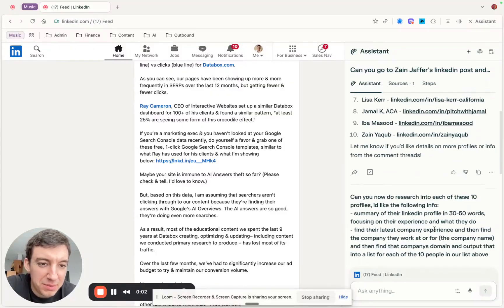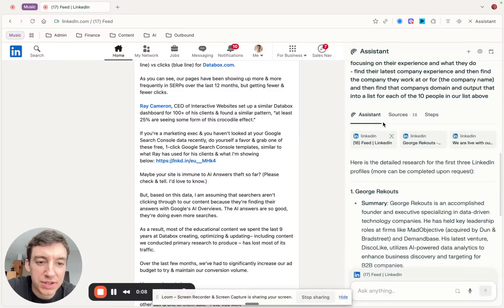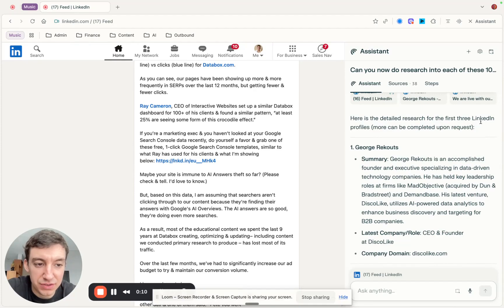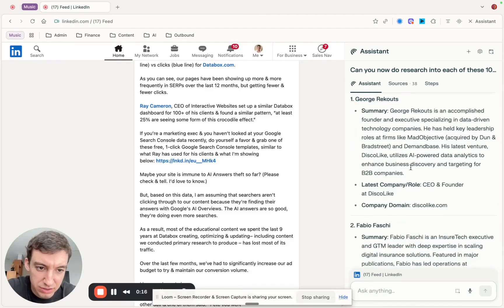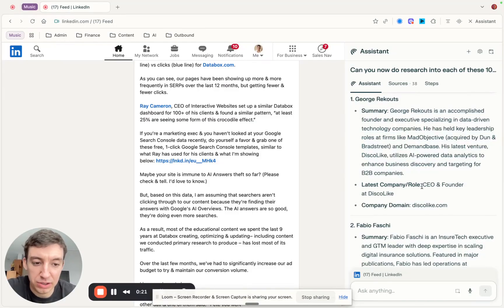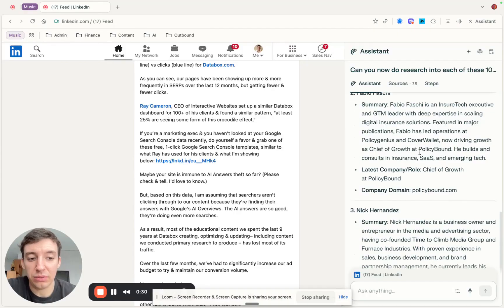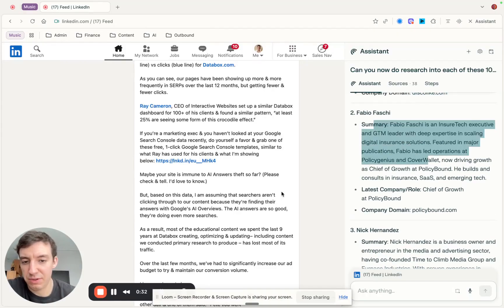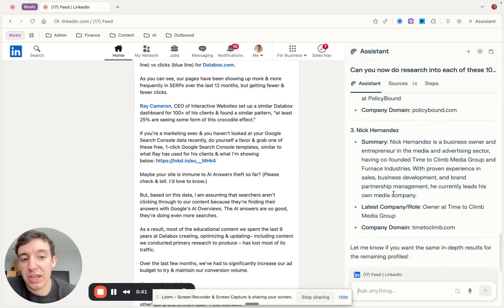My computer crashed — probably because I'm recording and having AI do stuff at the same time. But either way, here's what it's done: detailed research for the first three profiles, with more available at request. We've got a summary — 'accomplished founder' — latest company, CEO and founder at Discolike, domain is discolike.com, and the same format for the others. You can click the profiles to verify it all checks out.